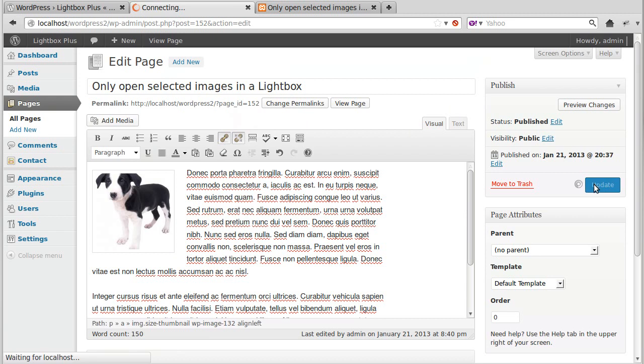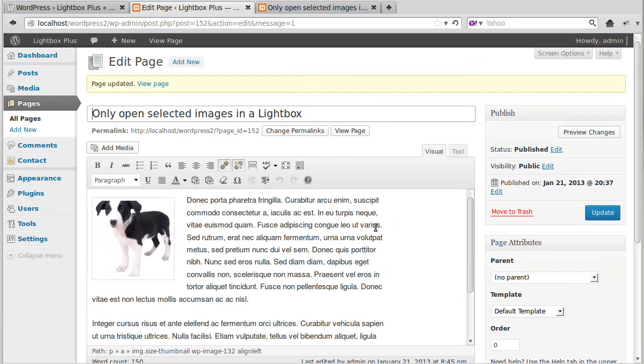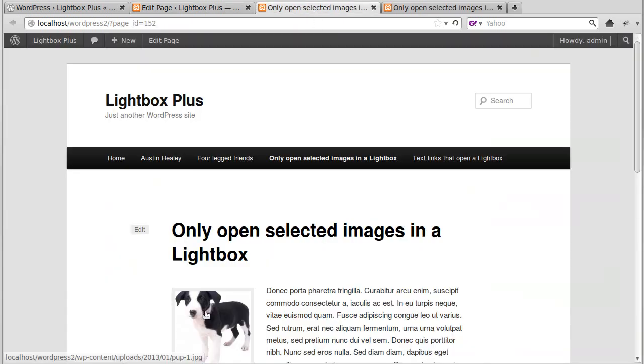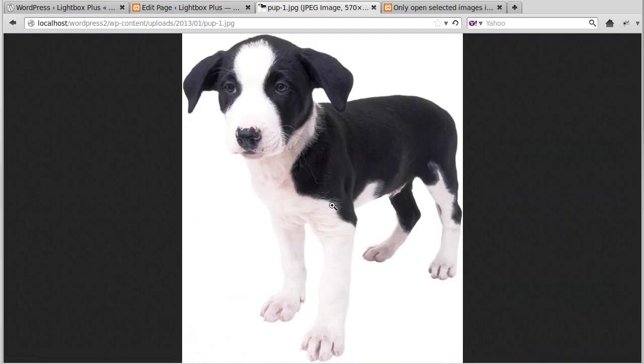Now I'll just show you how that opens at the moment. Click View Page. We'll click it. It's No Lightbox.